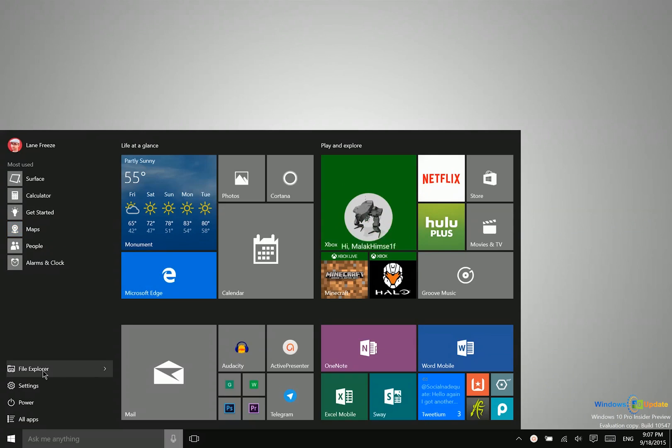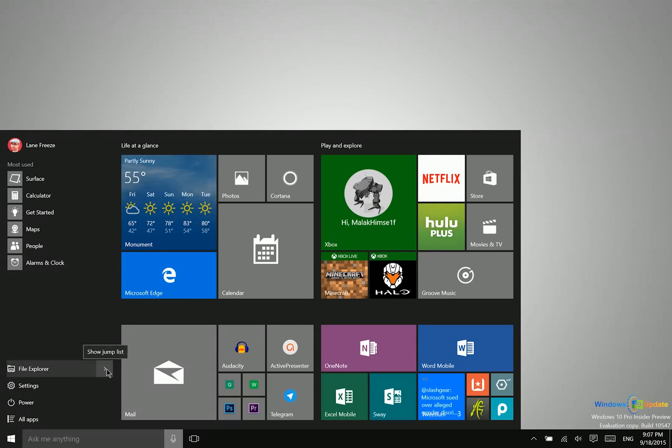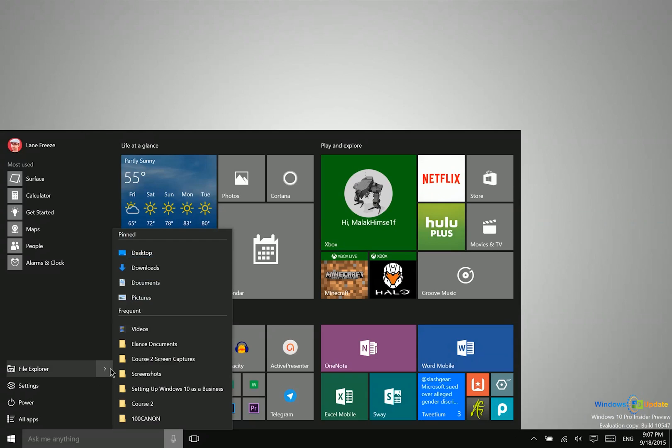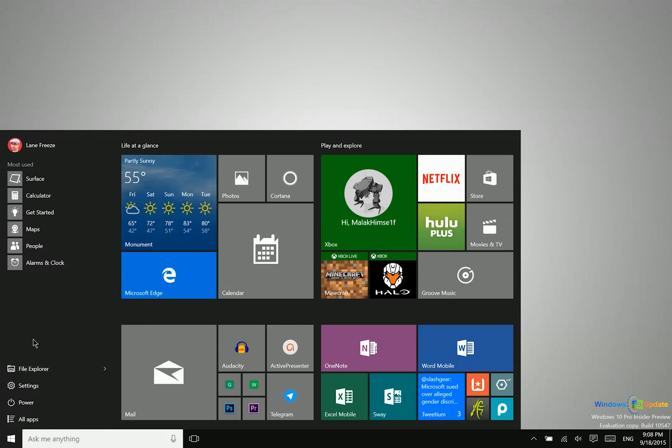In addition, you can also launch File Explorer and settings from here. File Explorer has a nice jump list so you can see frequently used sections within the File Explorer.